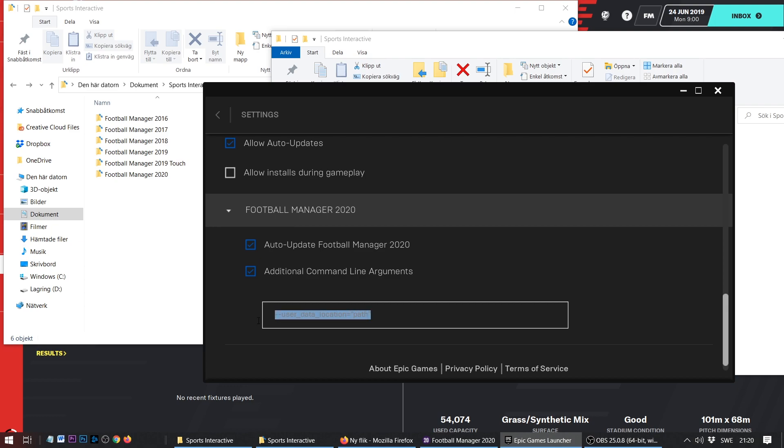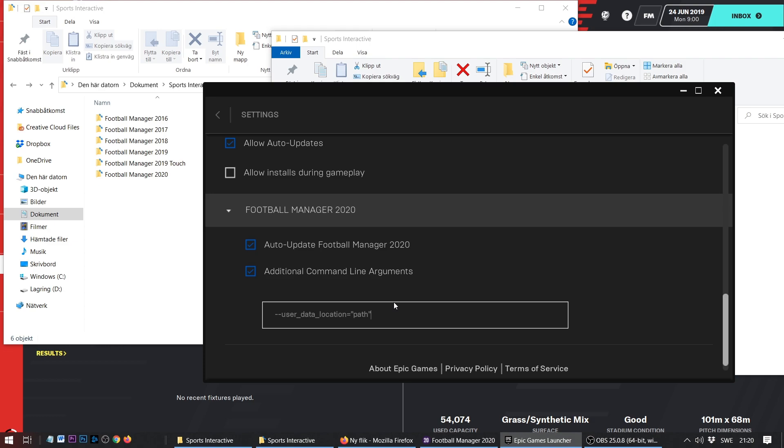As you can see, I've already prepared it, I've written mine. Don't worry, you don't need to write this one off the screen. I'm going to post it in the description below, so you can just copy it straight off and paste it here.